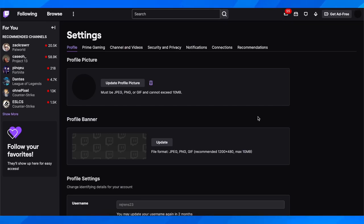Hi everyone, in today's episode I'm going to show you how to delete a Twitch account.